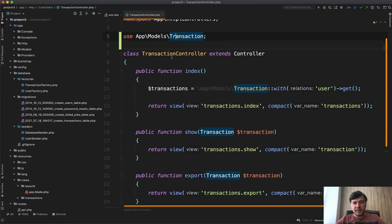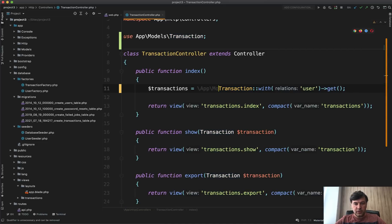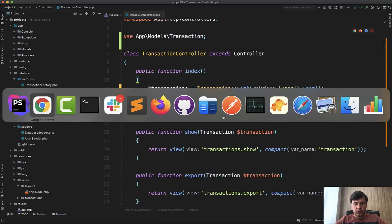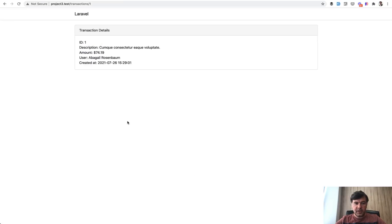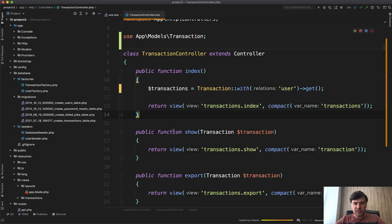And then in the index, we don't need to load that anymore with full path. And then that view should work as expected. If we refresh that page, it works. So this was task number one, just importing the model.